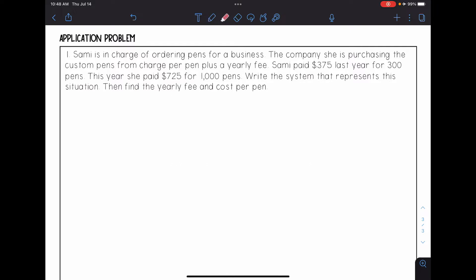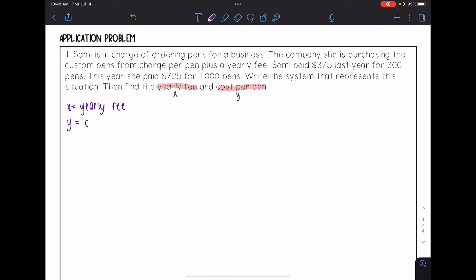Okay, so first, when I am looking at an application problem, I want to figure out what my two variables are and label them. Usually, you can find this in the last sentence. And this last sentence says to find the yearly fee and the cost per pen. So I'm going to label the yearly fee as X and the cost per pen as Y. So X equals yearly fee, and Y equals cost per pen.